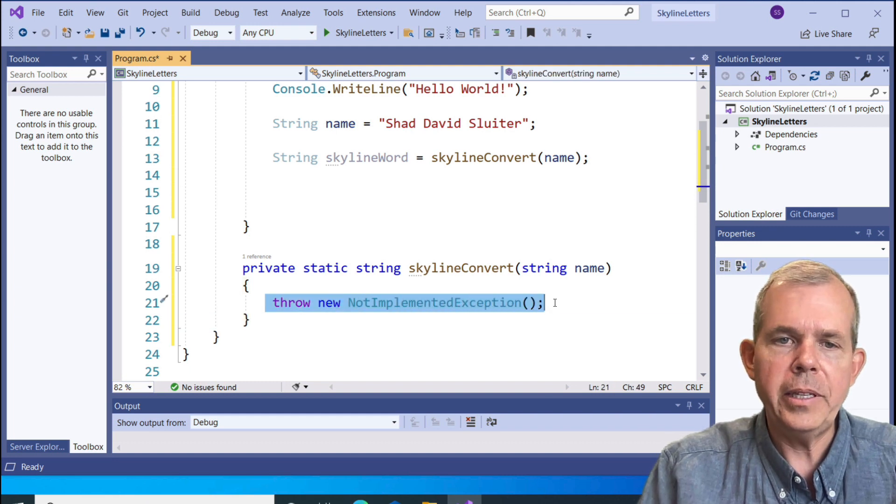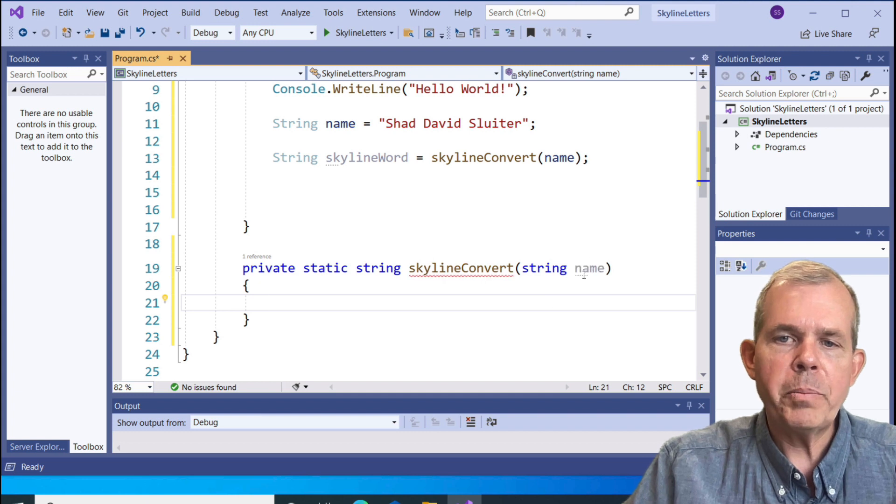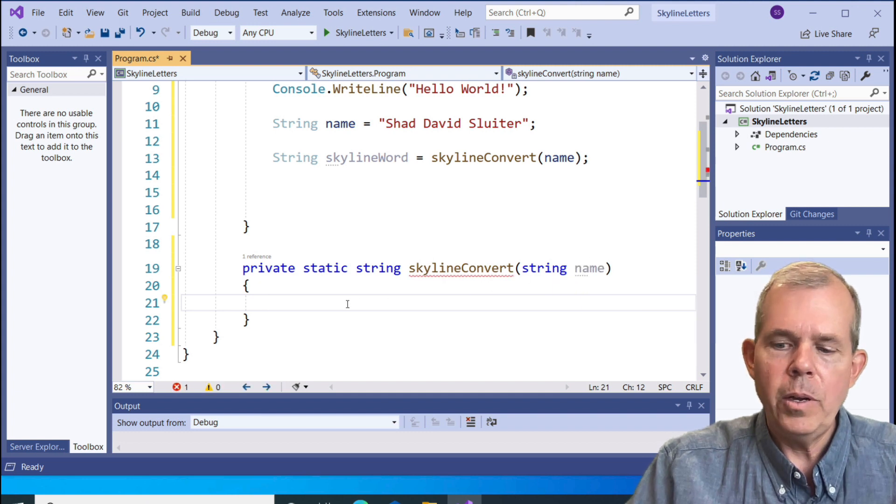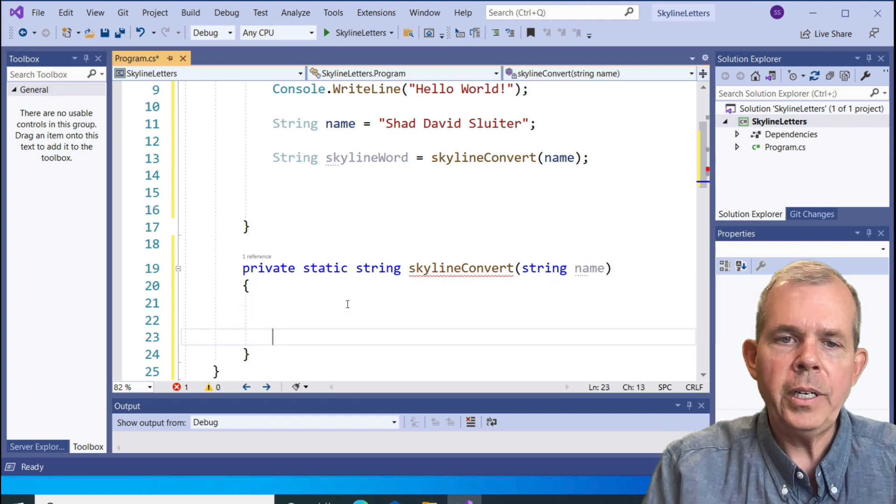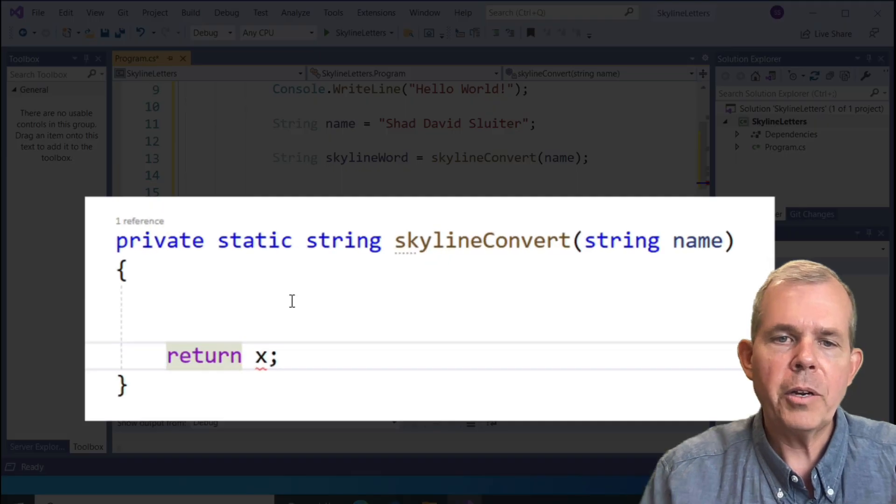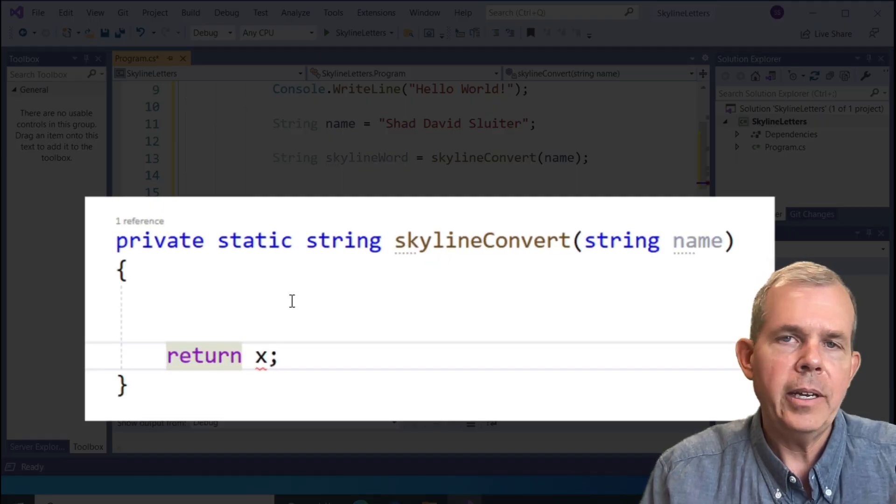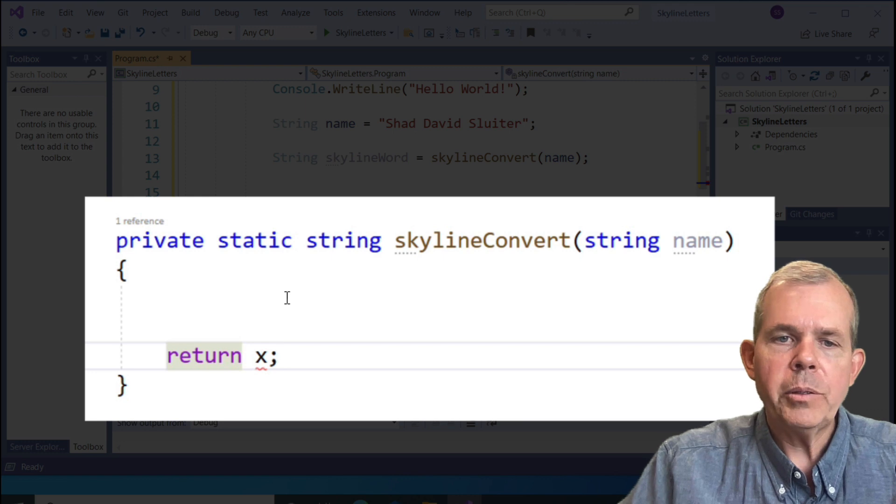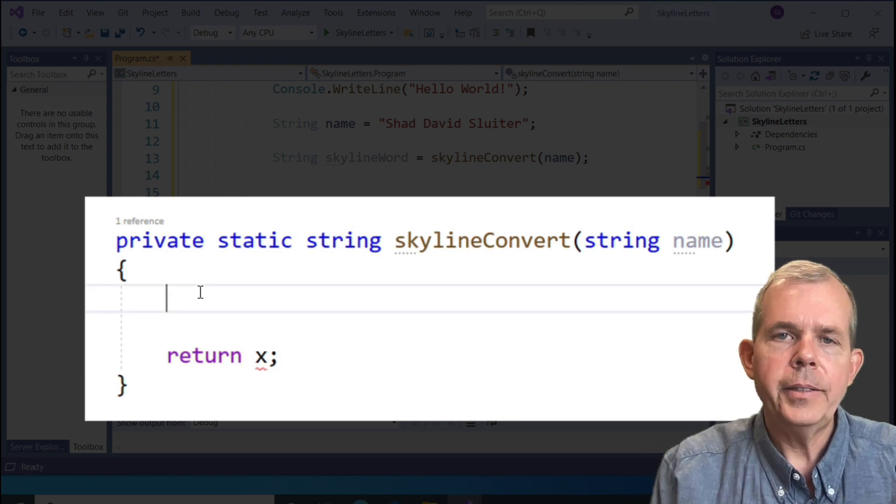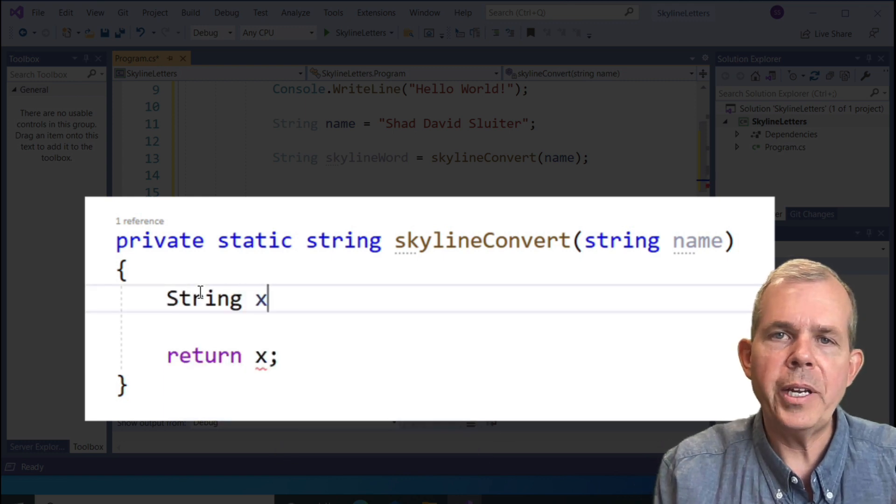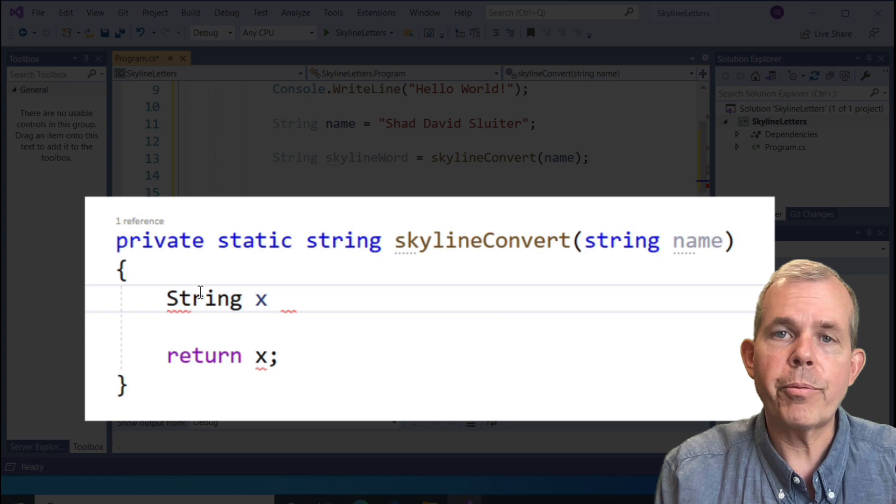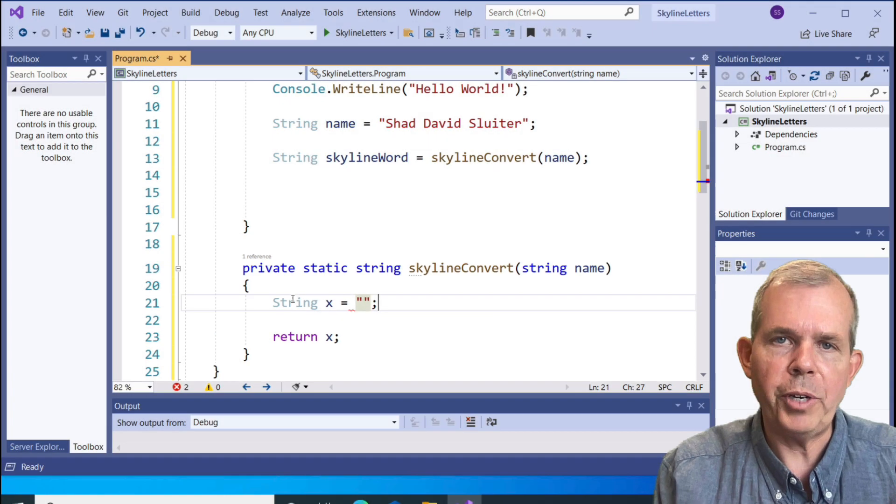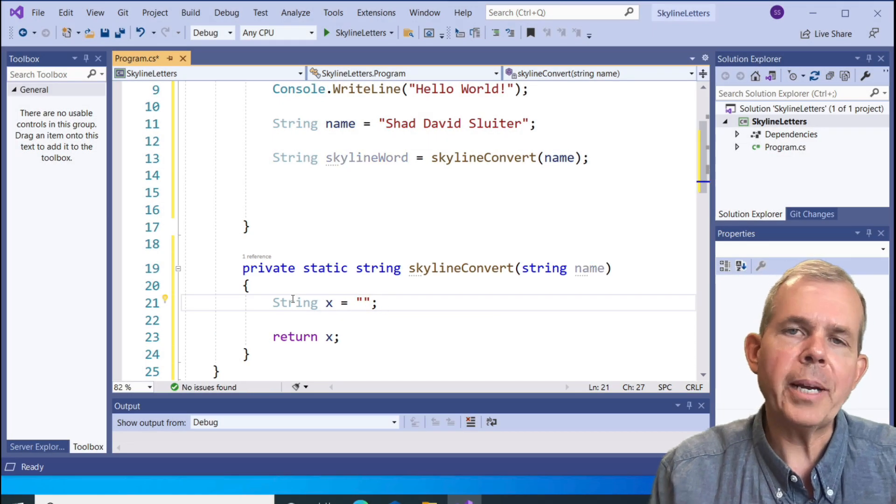Let's delete this. The parameter that's being passed in is the name. When we're done here, we have to return something. I'm going to create a variable called x and we're going to return it. At the beginning, let's define that. We'll create a new variable called string and we'll set it to an empty string.